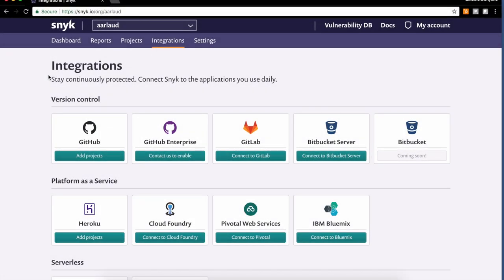Hello Heroku! My name is Antoine, I'm one of the engineers here at Snyk. I'll show you today how to install the Snyk add-on onto your Heroku applications.